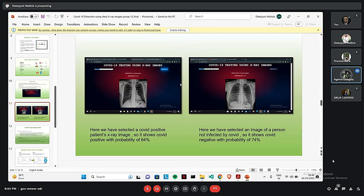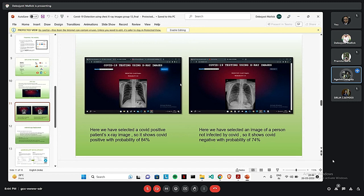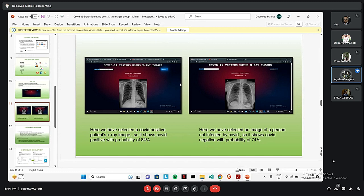Here are the two results of our selected images. On the left hand side, we have selected COVID positive X-ray image. And after predicting, this shows us that it's COVID positive and the probability is 84%. And on the right hand side, we can see that there is a COVID negative X-ray image. And it shows COVID negative probability of 74% after predicting through the whole training data. That's from my side. From now on, Sreeja will continue.